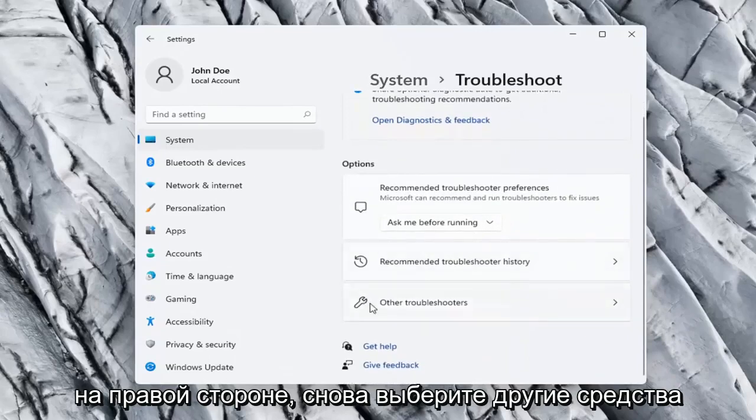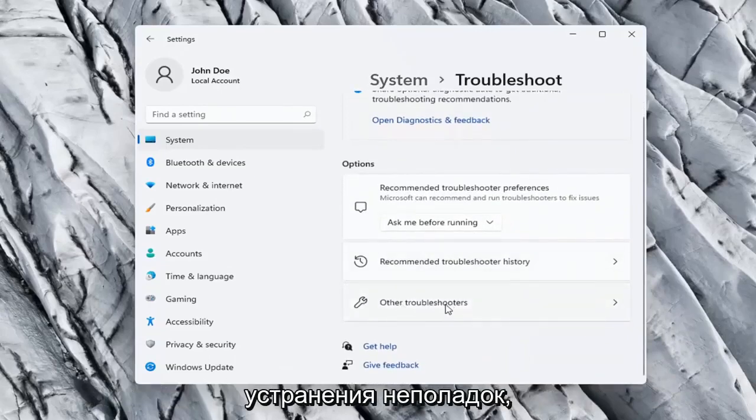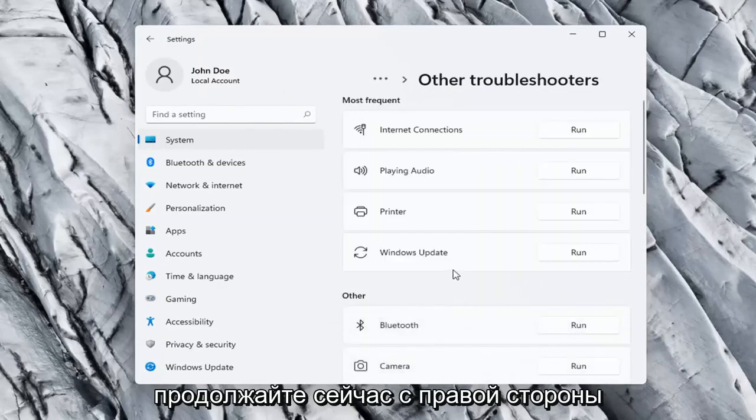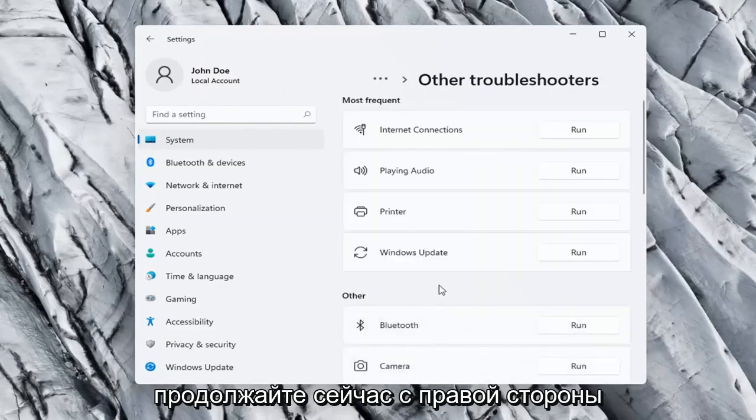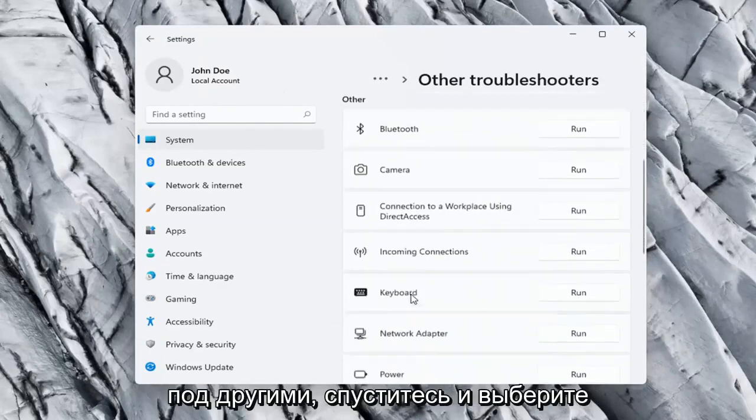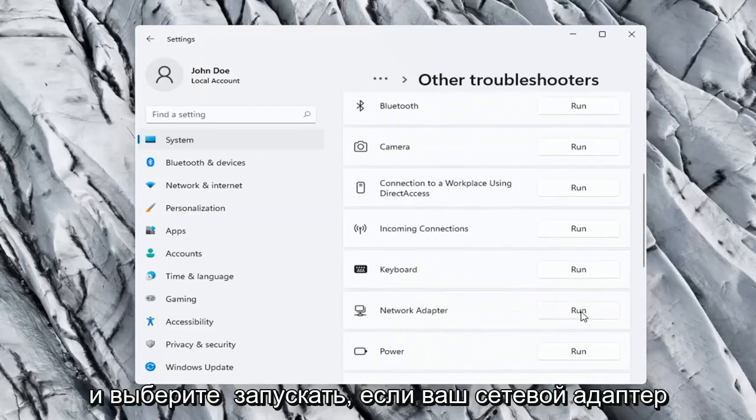On the right side again, select other troubleshooters. Go ahead now on the right side underneath other, and go down and select network adapter, and select run.